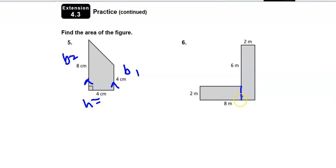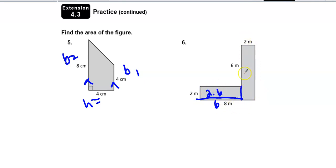So this would be 2 times 6, and then this would be 2 times 8, because there's the 6 plus the 2 from that first rectangle.